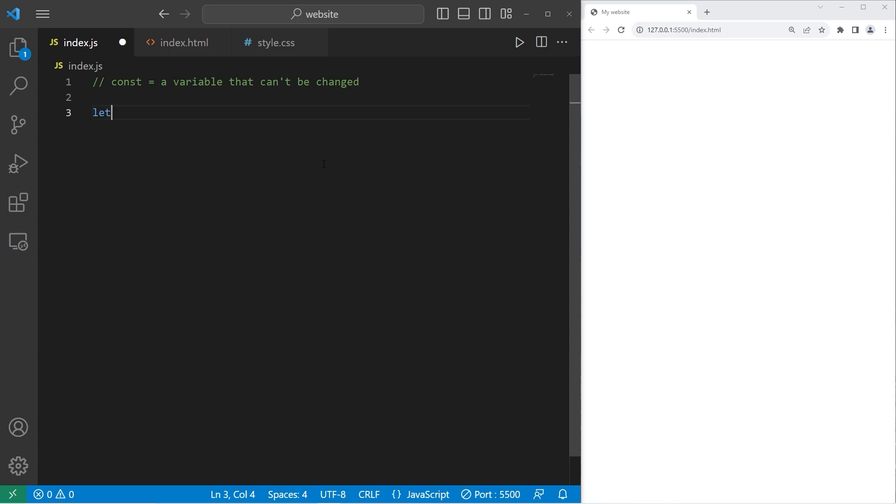First, we have pi. We'll begin with using let, then I'll show you the benefit of using const. So let pi equals, I'll use the first few digits of pi, 3.14159.